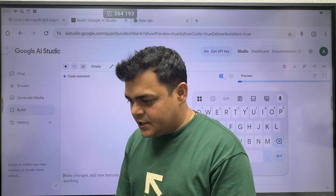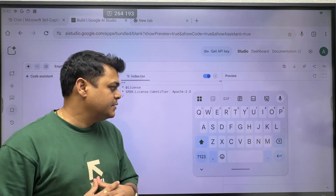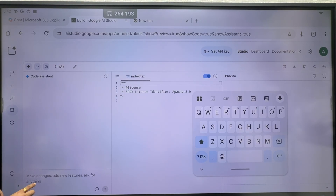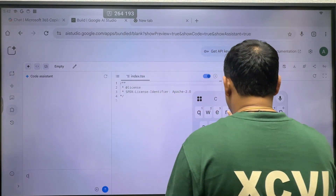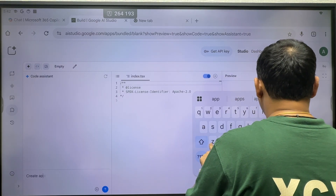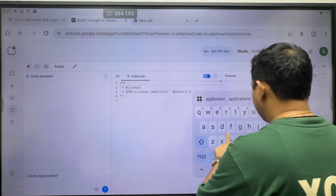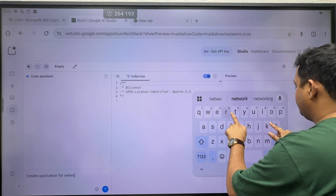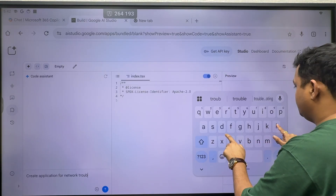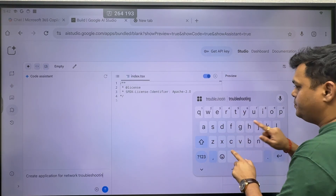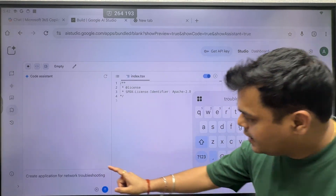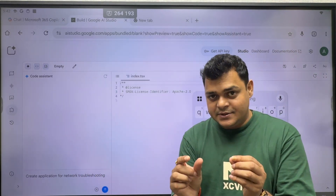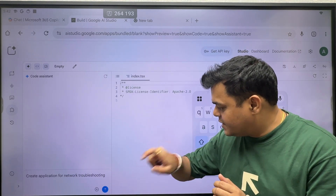I'm going to create one application for network-related troubleshooting. In this panel, I'm just going to type: 'Create application for network troubleshooting.' This is the name I'm giving to the application, and now I'll click to proceed.